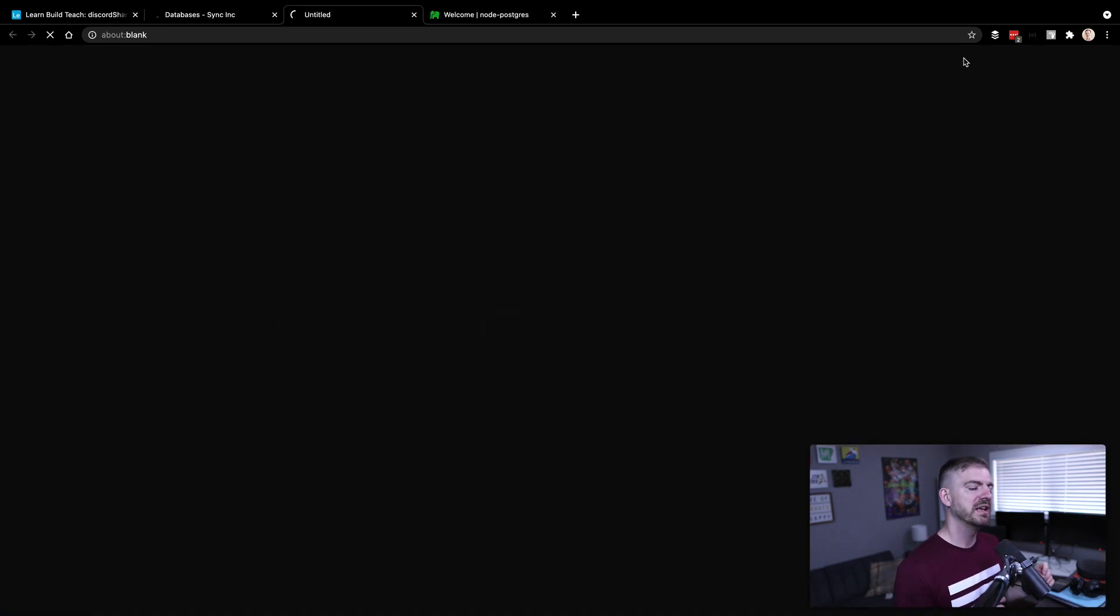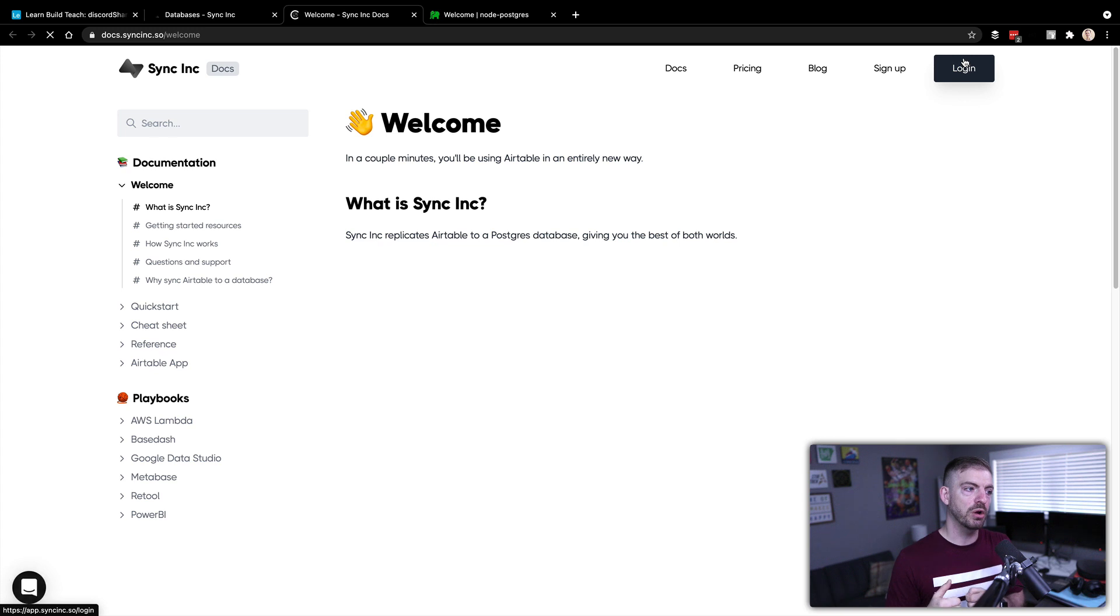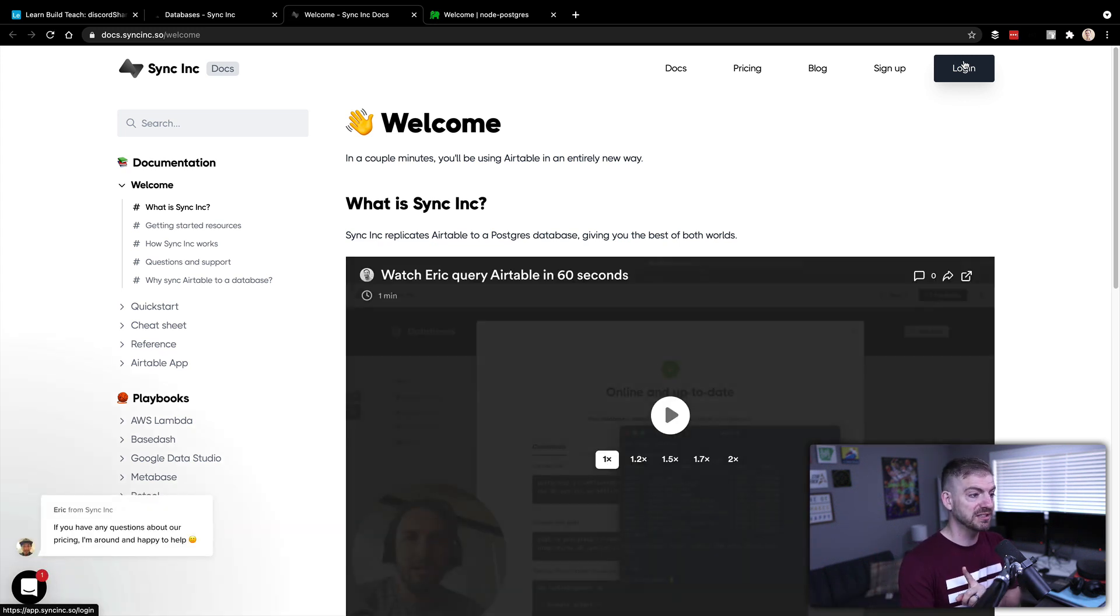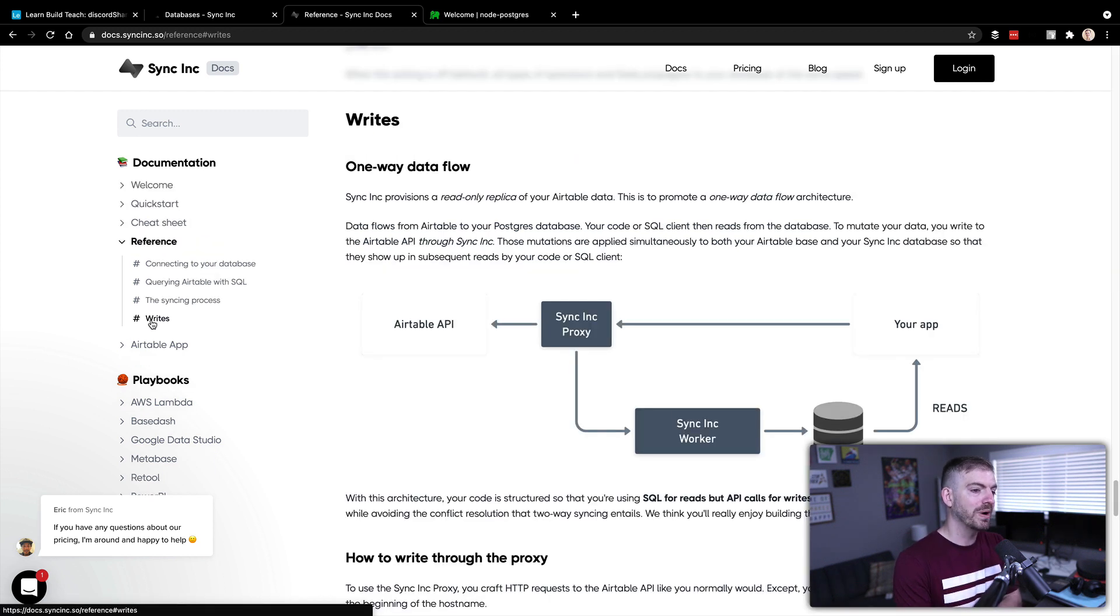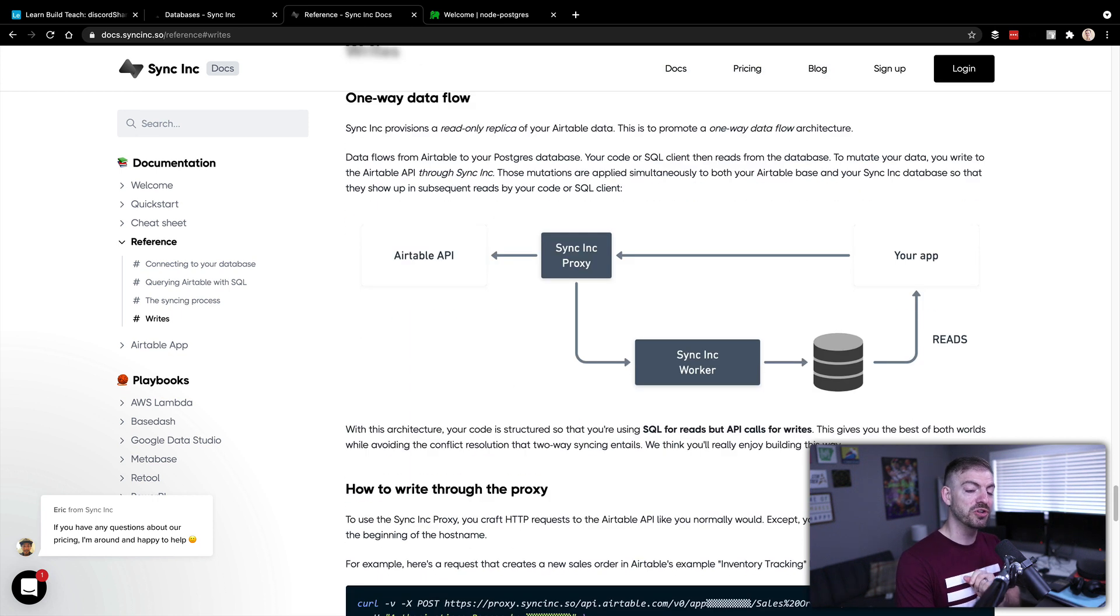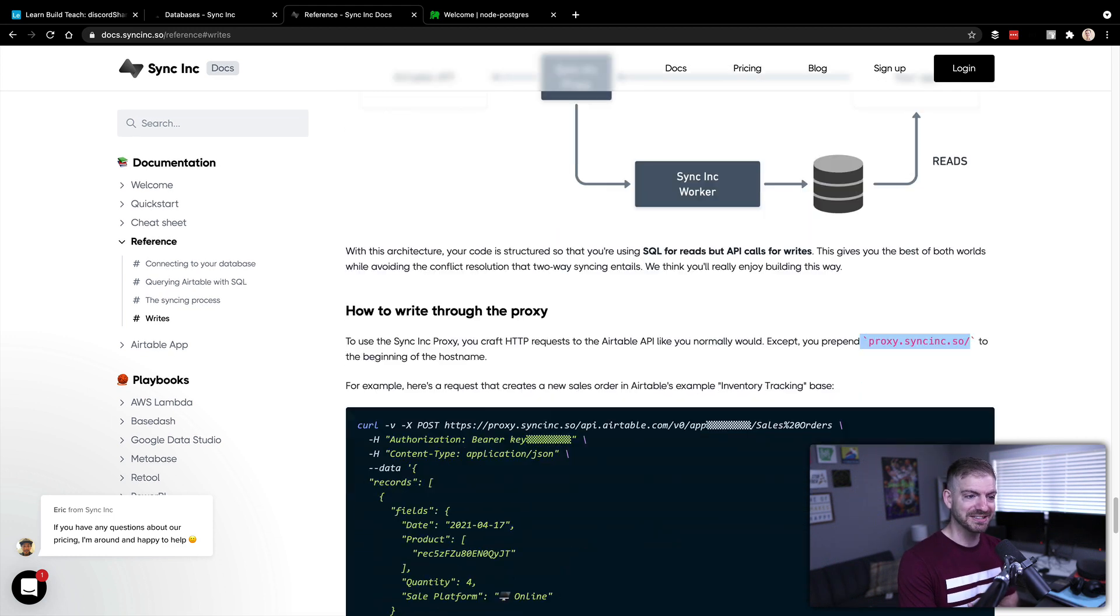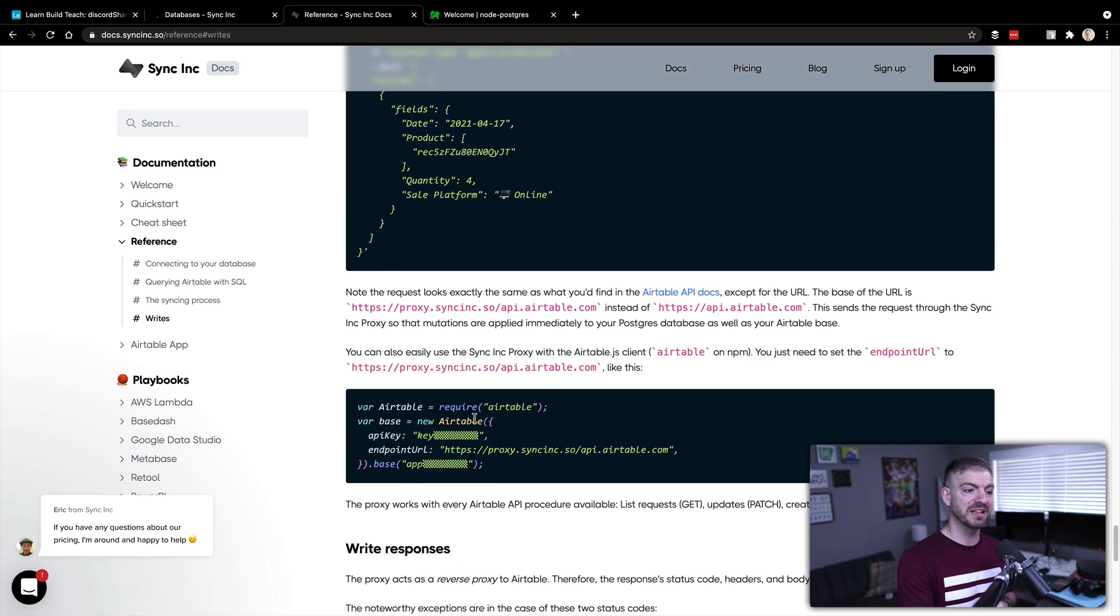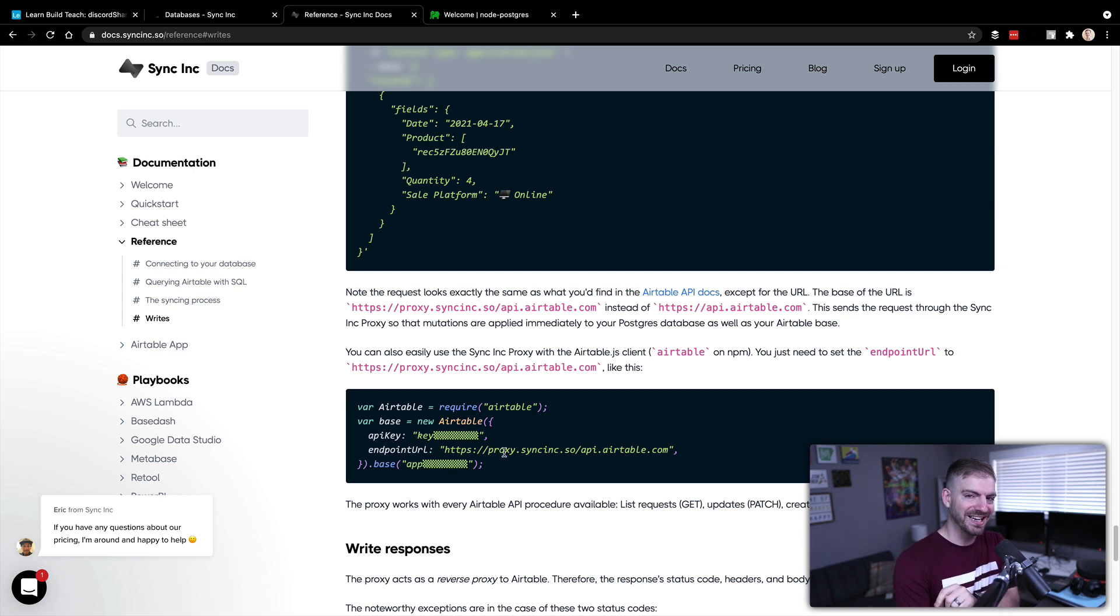The other thing I want to mention is this stuff is really read only. So we're just reading from Postgres instead of adding stuff to Postgres. But one of the things that you can do - let me pull this up - in their writes tab, they have a Sync Inc proxy. And what this means is you can continue to write to Airtable in the exact way that you would expect, but you change the URL or you prefix the URL with proxy.syncinc. So what this becomes is if you were using like the Airtable package in JavaScript, instead of having your endpoint be api.airtable.com, you prefix that with proxy.syncinc.